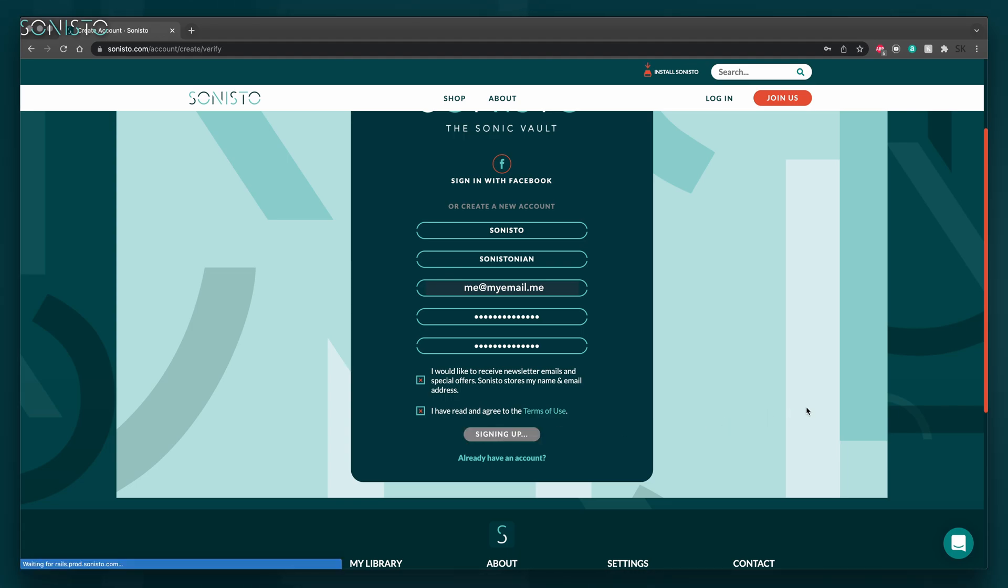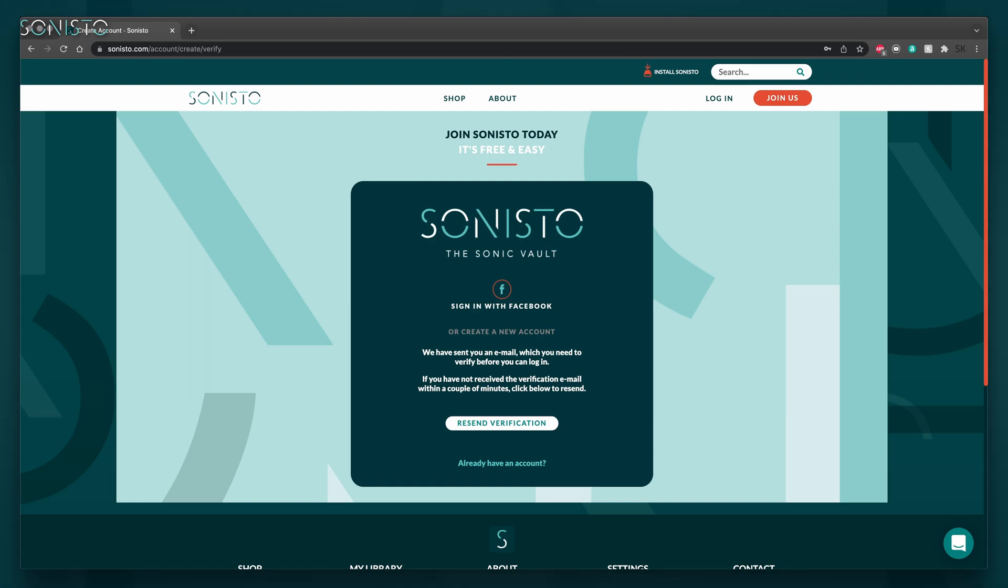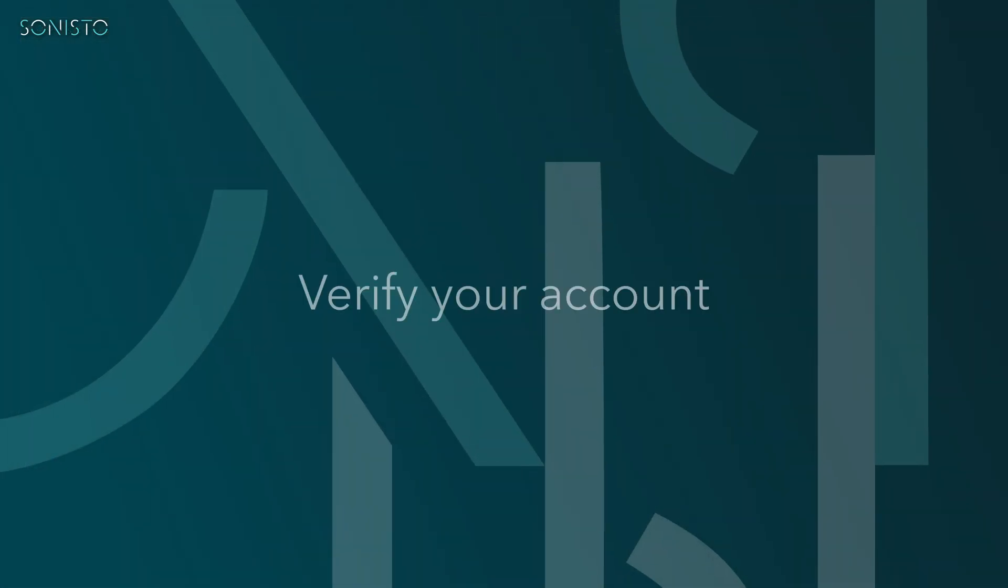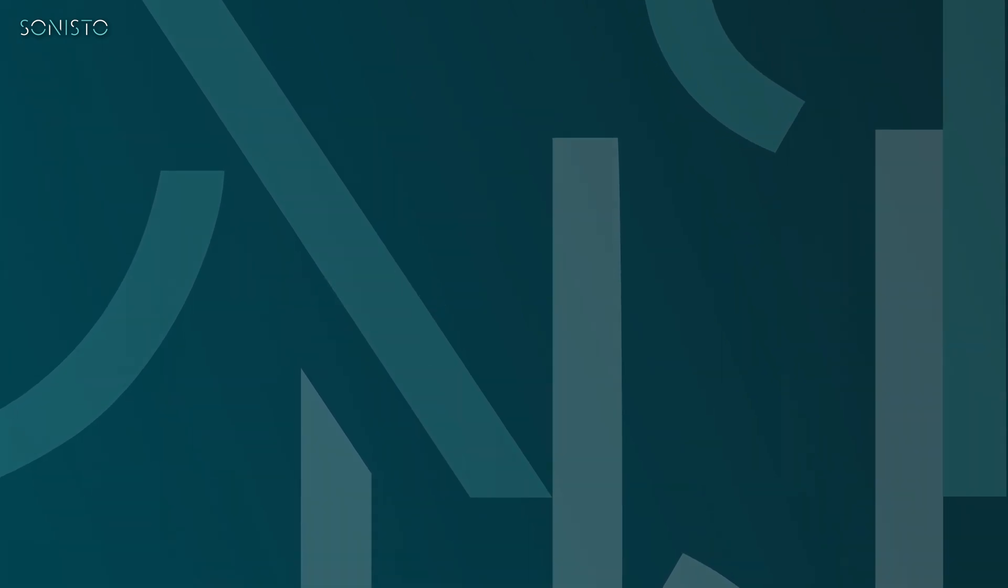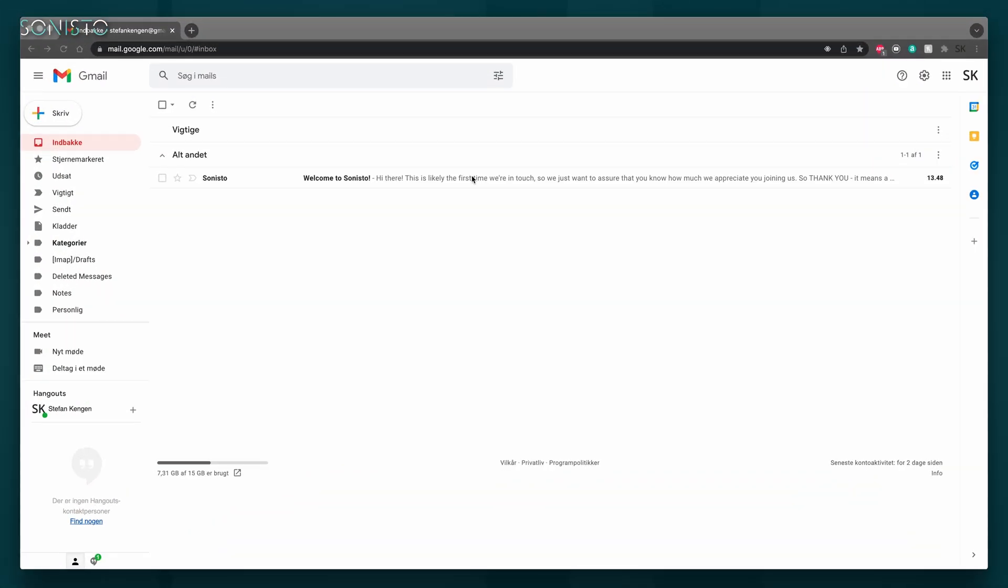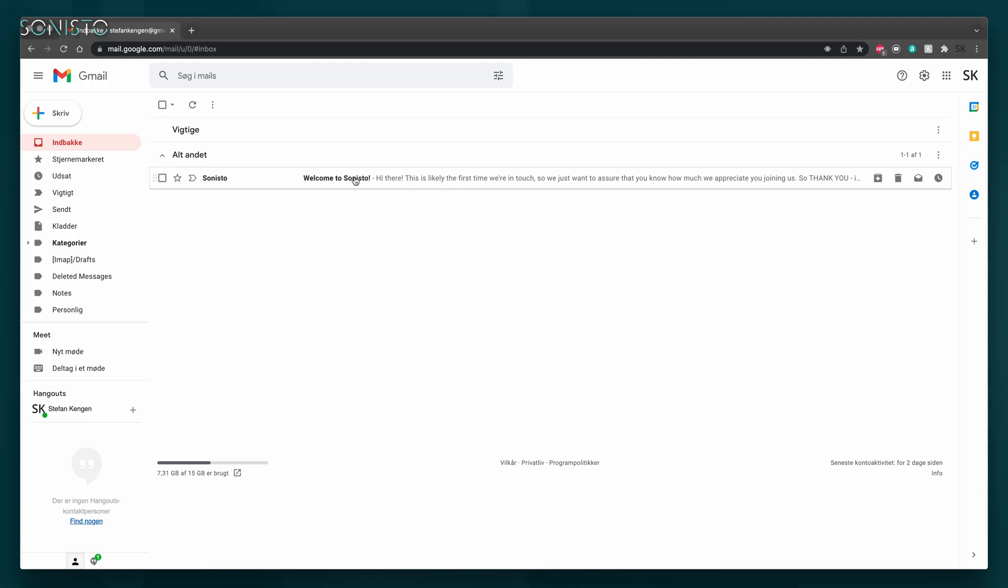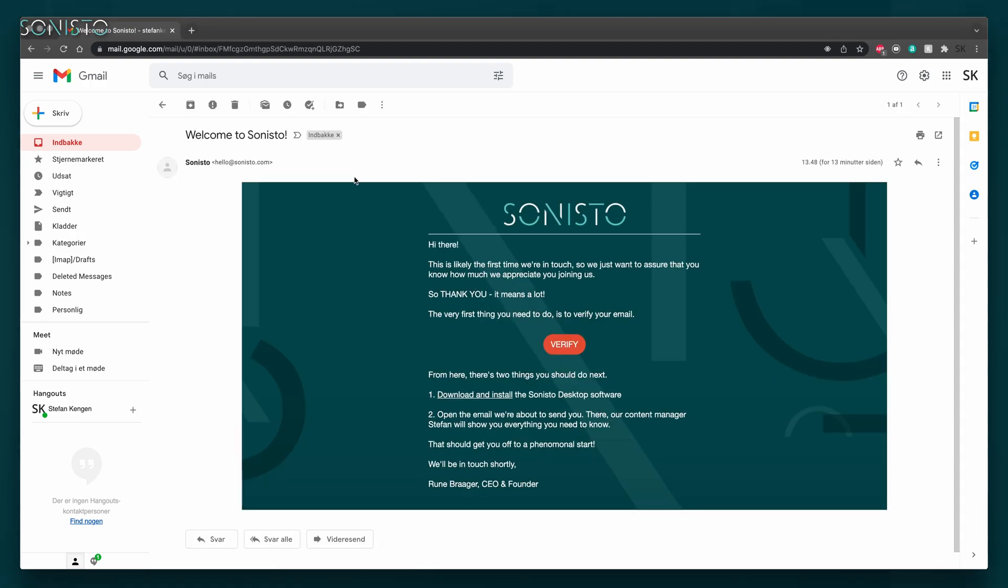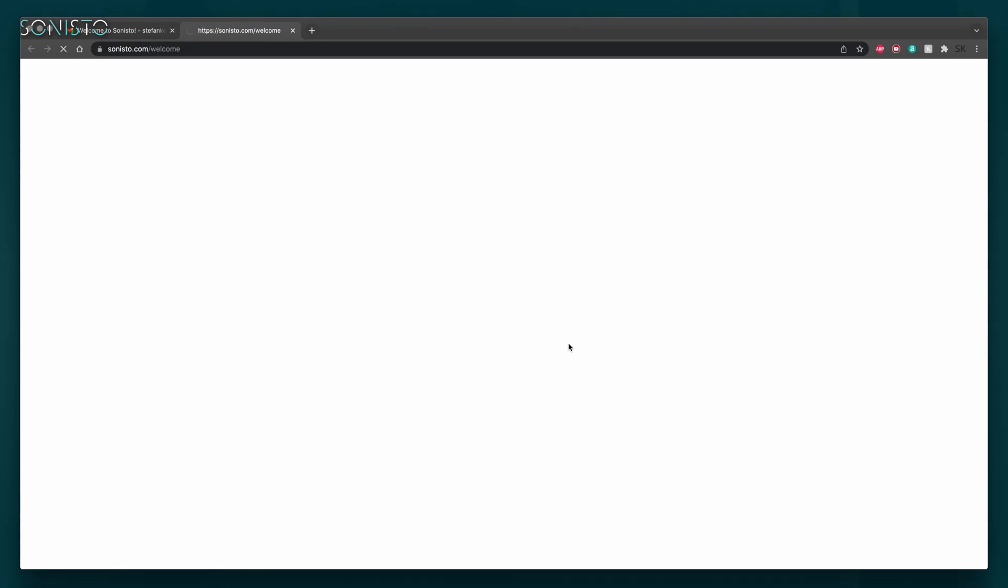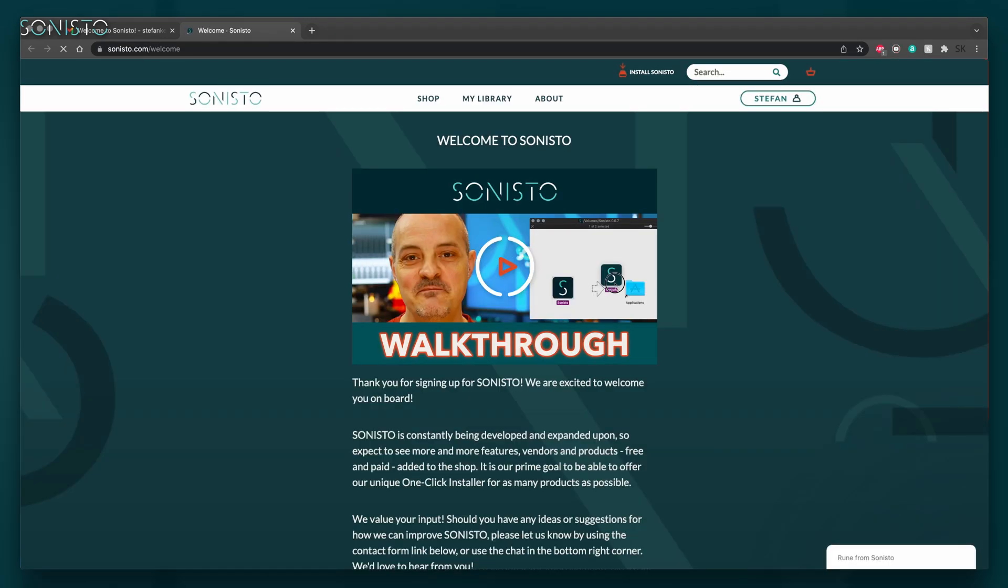A verification email will be sent as Sonisto needs to verify that you're you for security reasons. Go to your email client and locate the email we've just sent you. Please check your spam folder if you don't see the email within a few minutes. In it, you'll find an orange verify button. Click this in order to complete the sign up process.